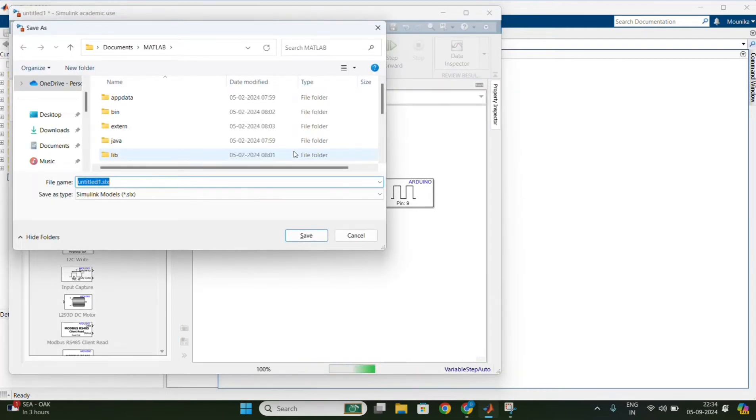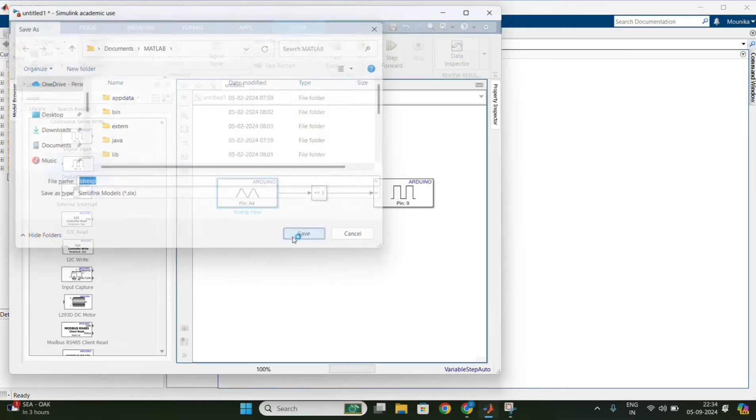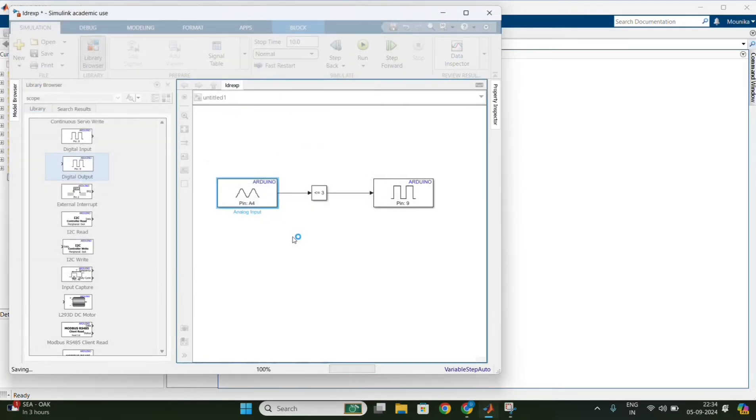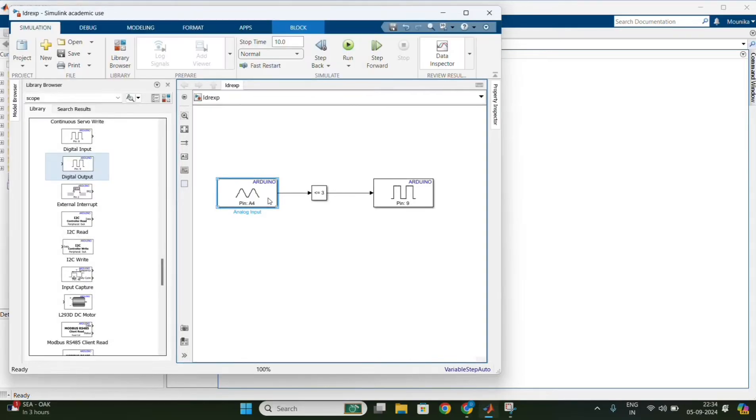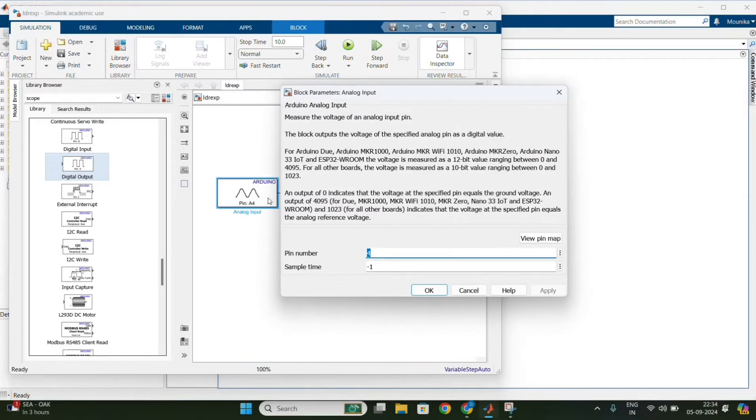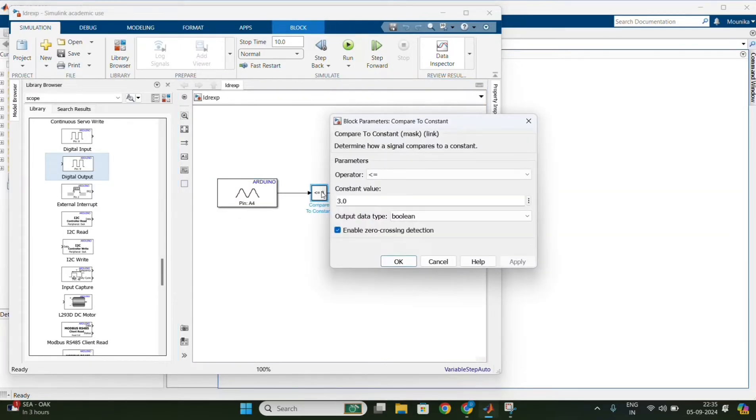With a name, without any spaces. Double click on the analog input block and change the pin number to 4 and save the model.